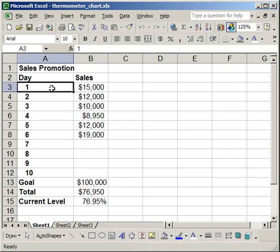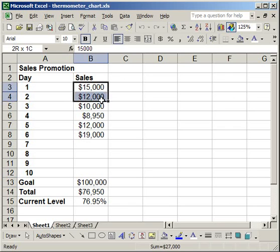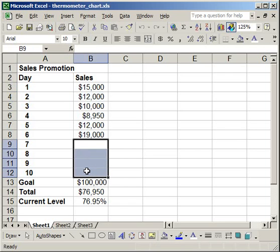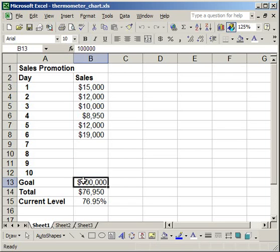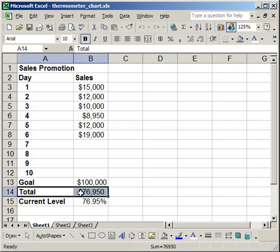What I have here are 10 days on the left and sales. So far we just finished the 6th day and we've got 4 more days to go. The goal is $100,000 and the total is $76,950.